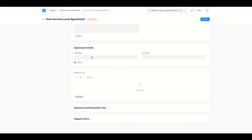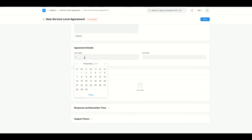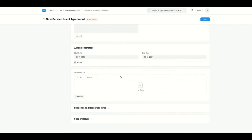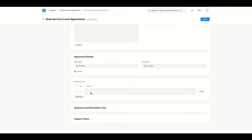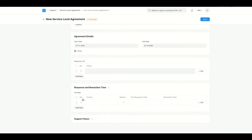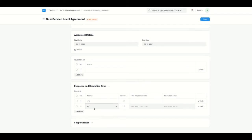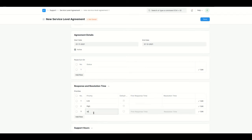There is a start date and end date defining how long the agreement is valid. I'll set it to start from today and end on December 31st. We also have a 'Pause SLA On' option — I'll set it to On Hold. Now under response and resolution time, in Issue we have three priorities: Low, Medium, and High. I'll add all three priority rows.